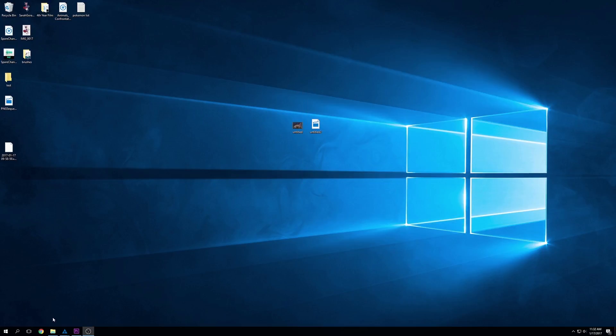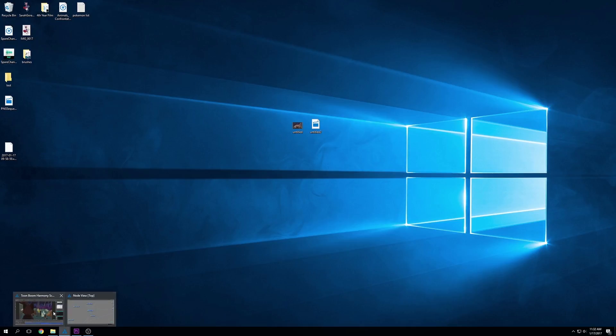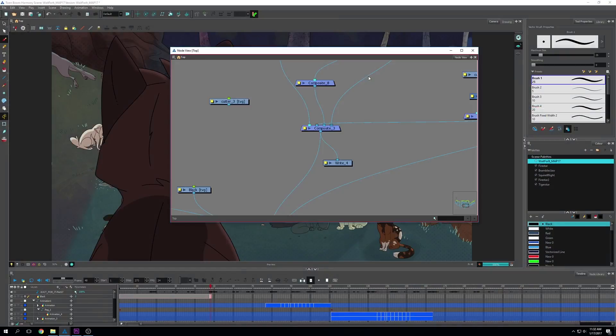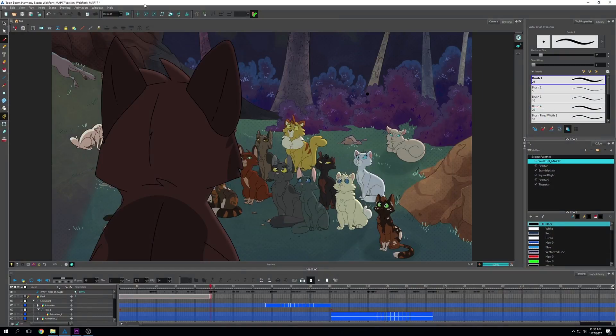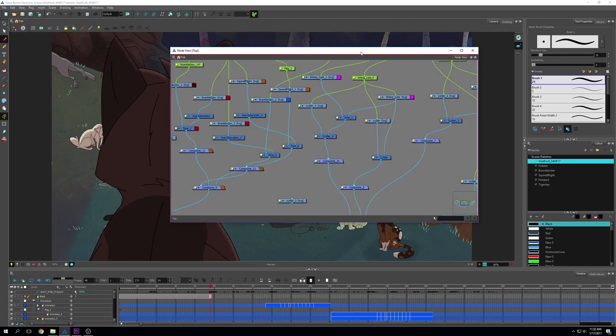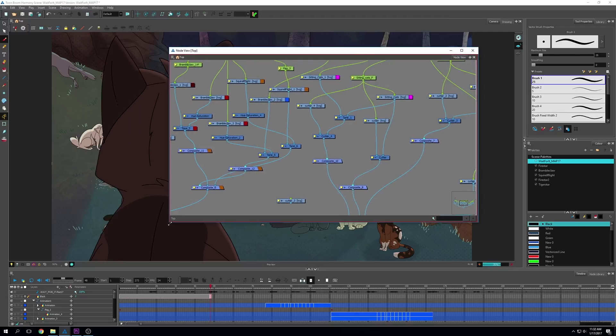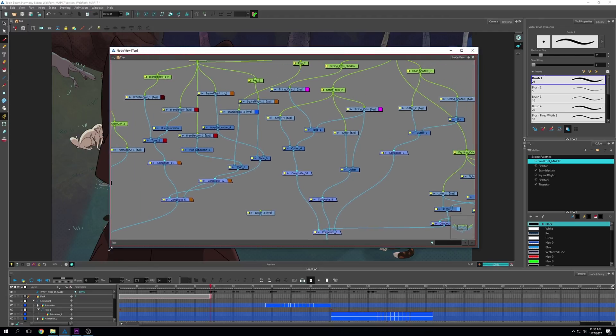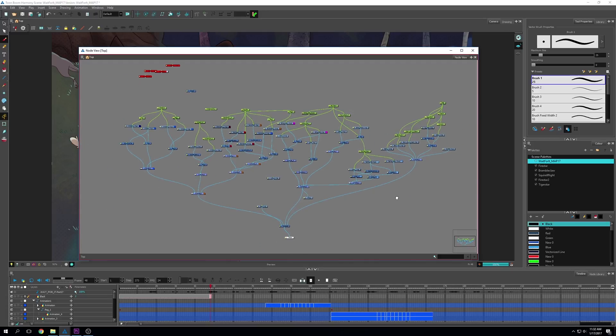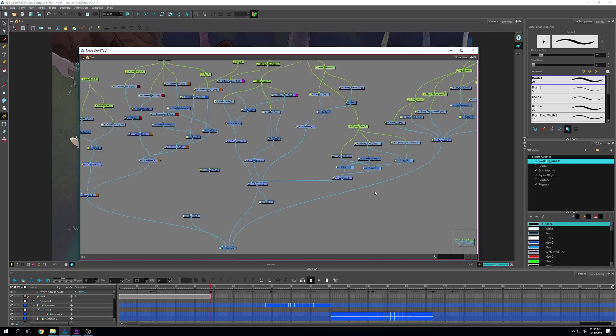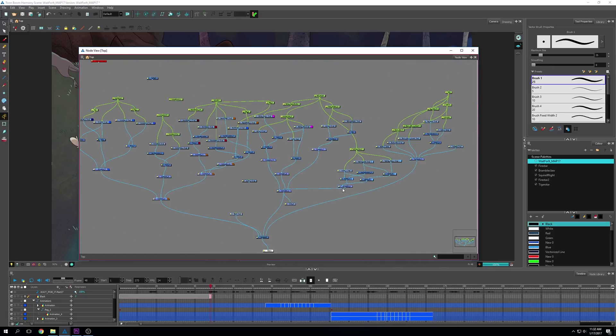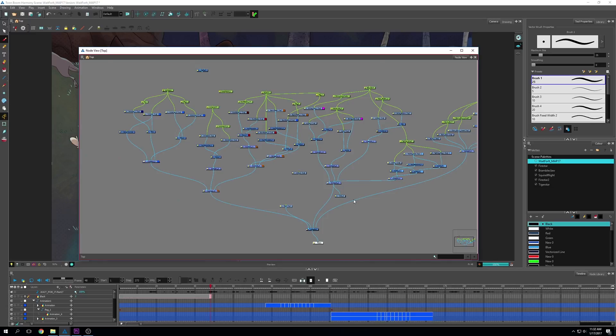I'm going to show you how to do a PNG sequence using Toon Boom. I'm going to open it up and go into my node view. If you don't know how to access your node view, it's just Windows and node view. If you're using an older version, it might be called Network. I made mine a little complicated because I have a lot of effects and different cutters going on here.